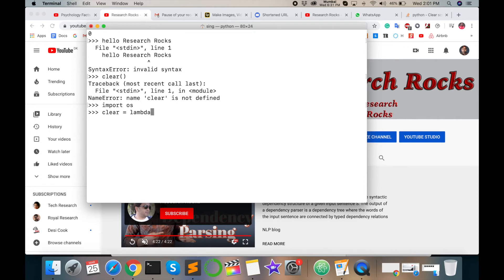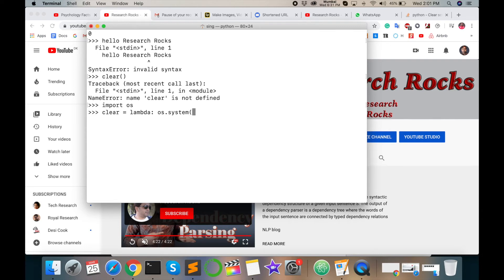Lambda colon OS dot system, closing single quote, and then type CLEAR. Enter CLEAR, closing curly bracket, and this clears the function.